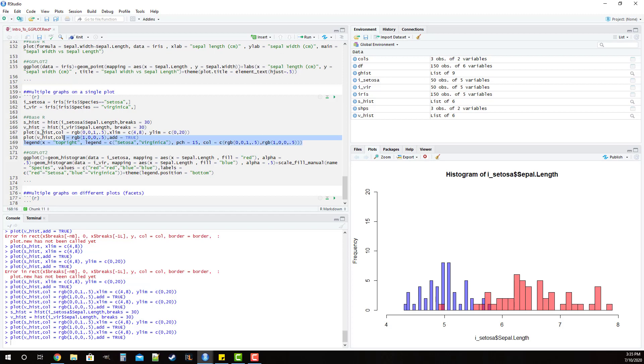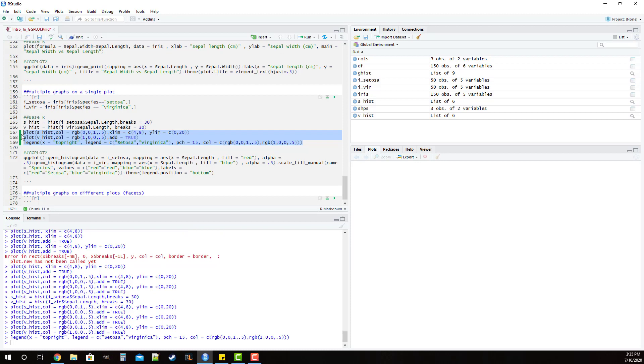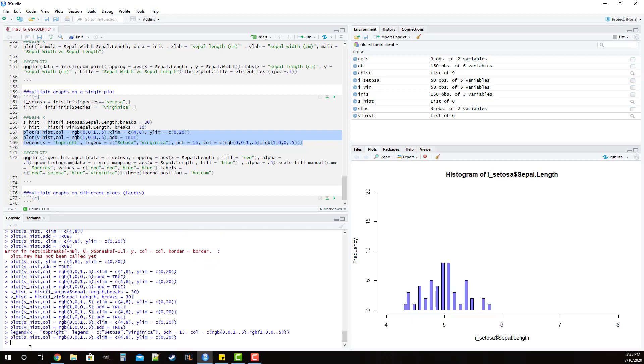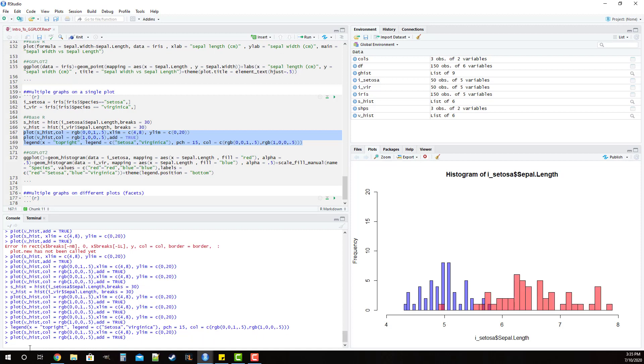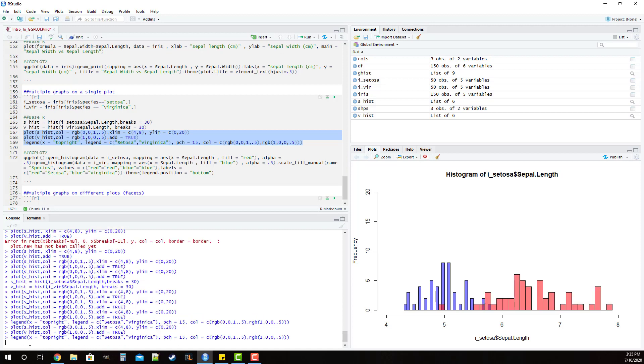Now if we run these and then we have to run them again down here so we plot the first histogram, plot the second histogram added on, and then we plot the legend in the corner and you'll see that we've managed to generate the plot.